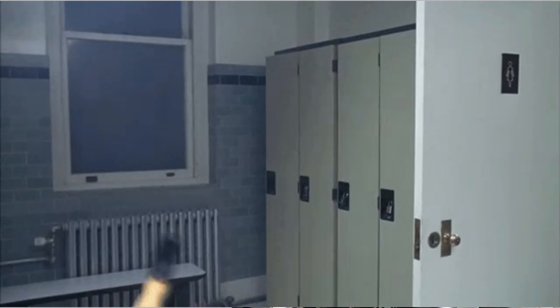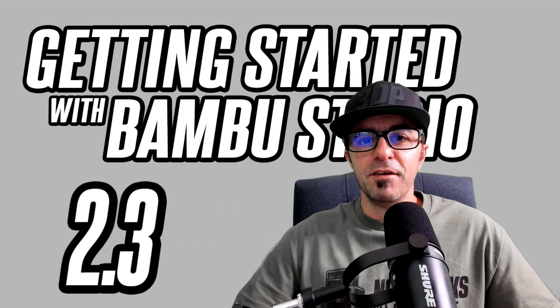So you spent weeks scouring the internet for the perfect 3D printer. It finally arrives, you unbox it, you open up Bamboo Studio and bam, settings wall hits you like a ton of bricks. Trust me, I have been there.